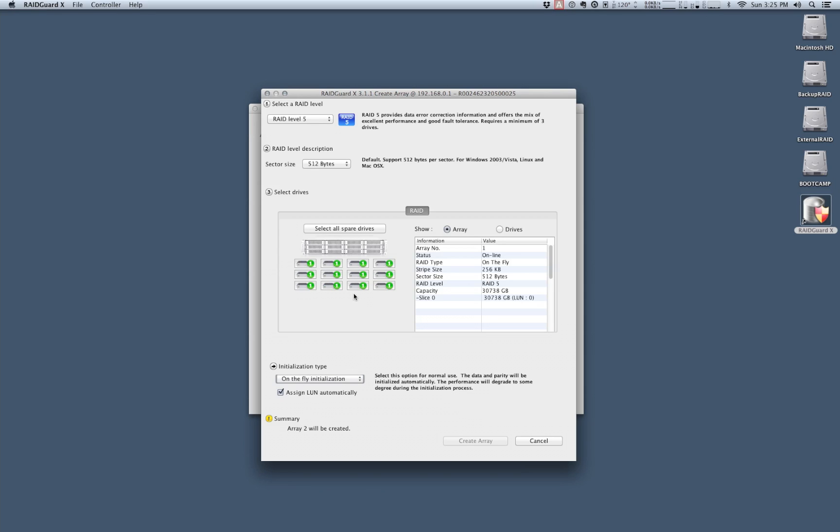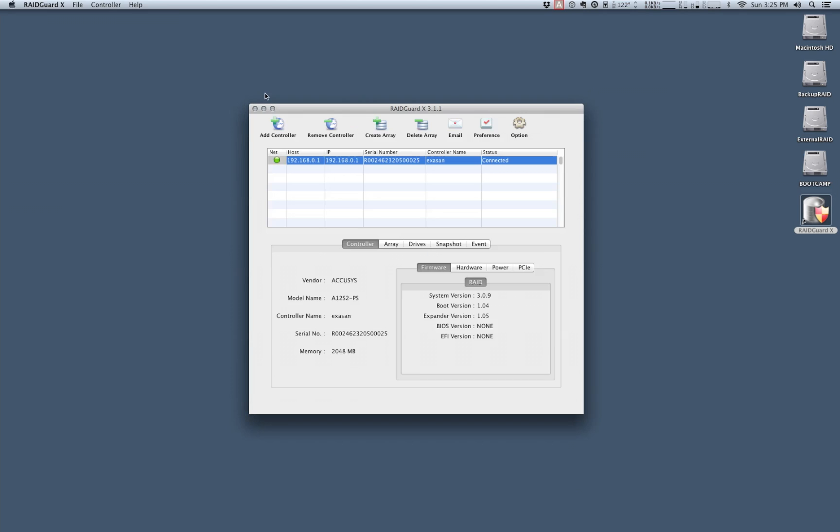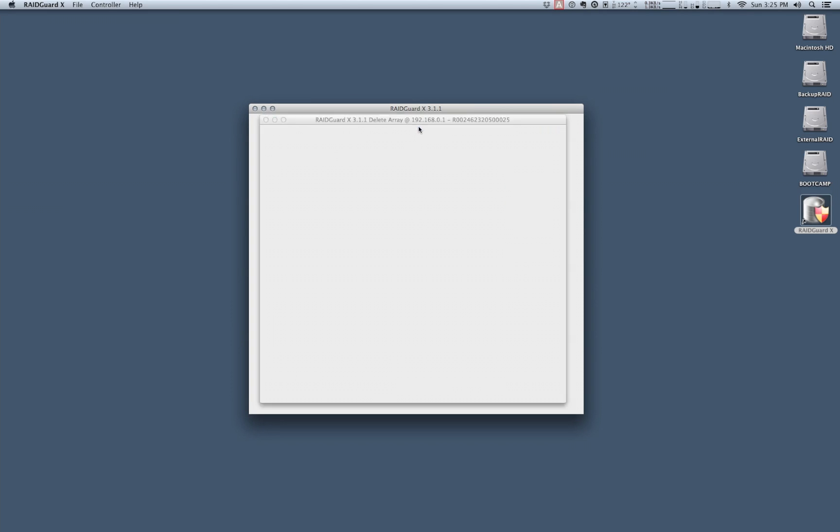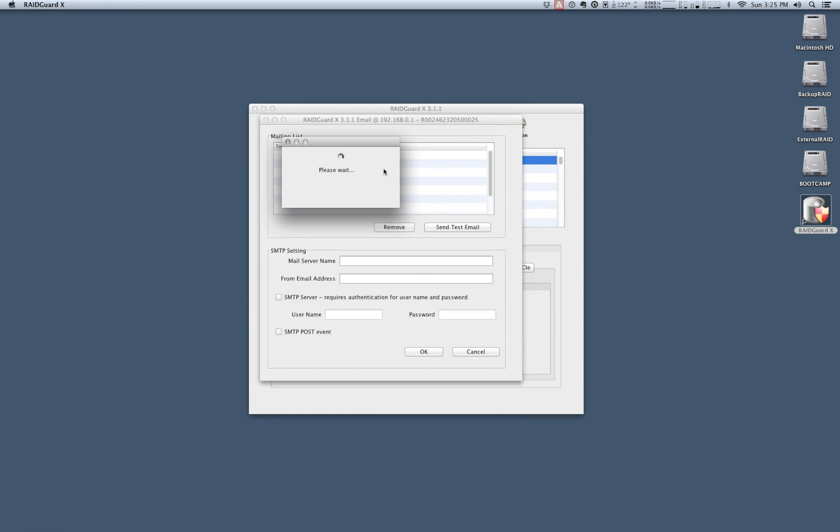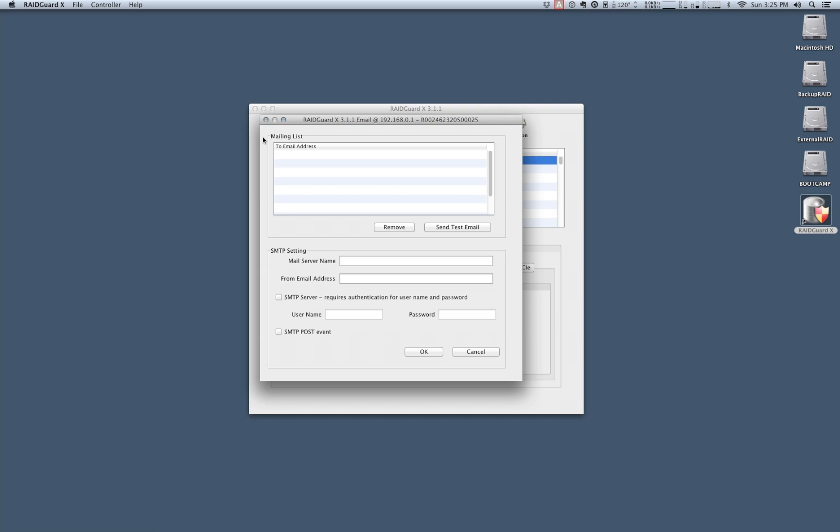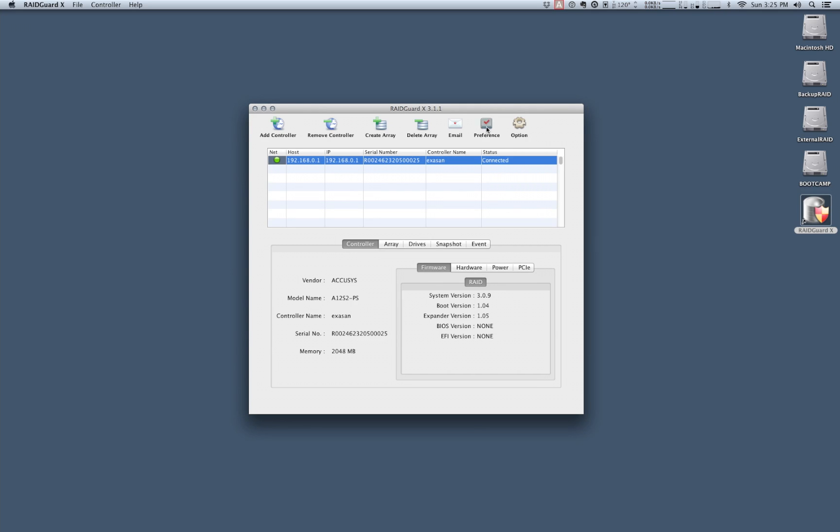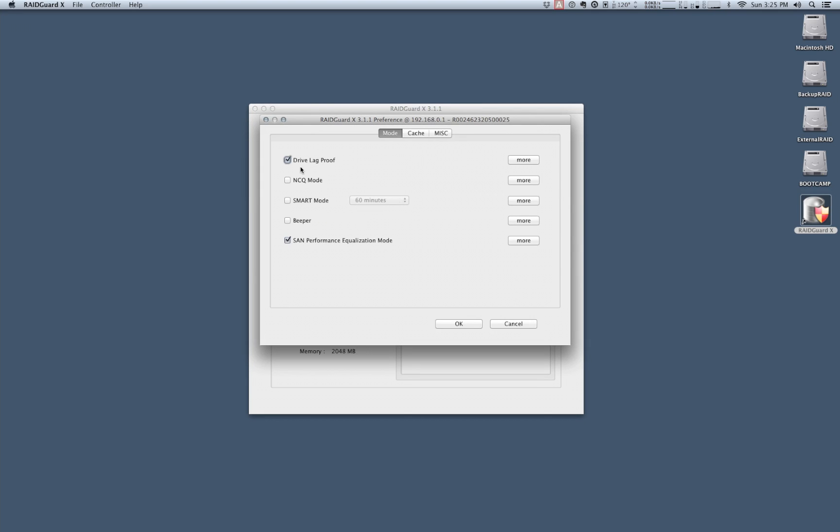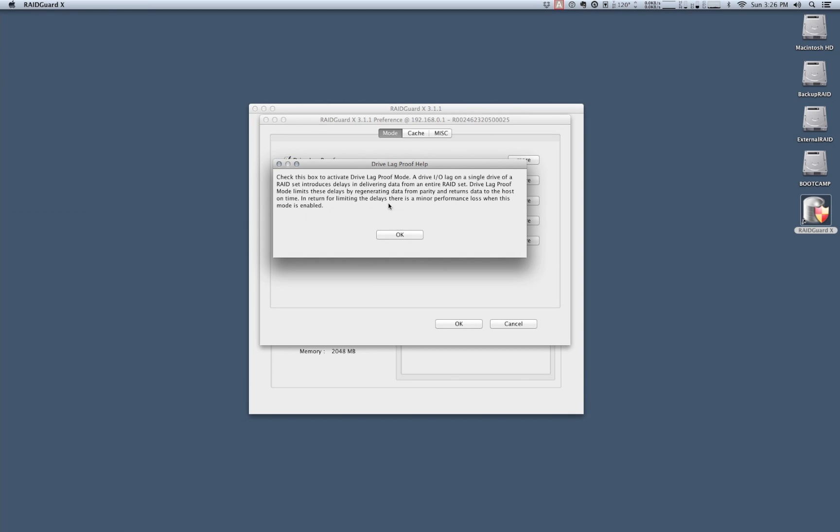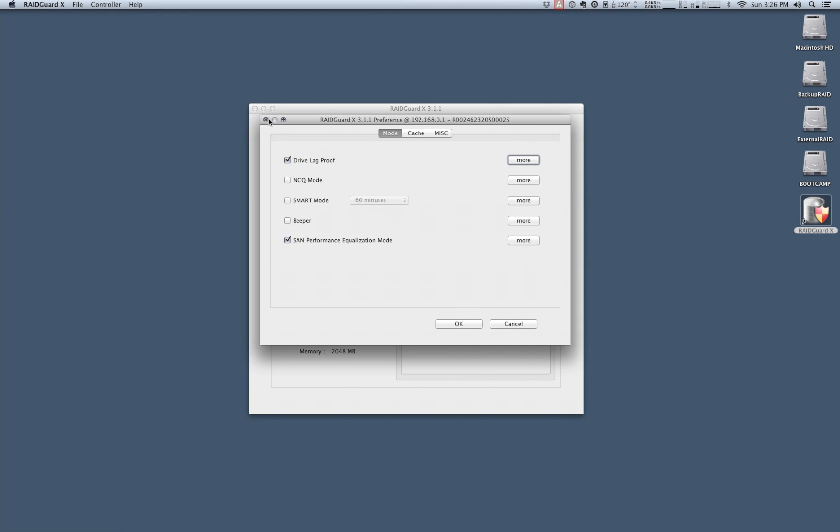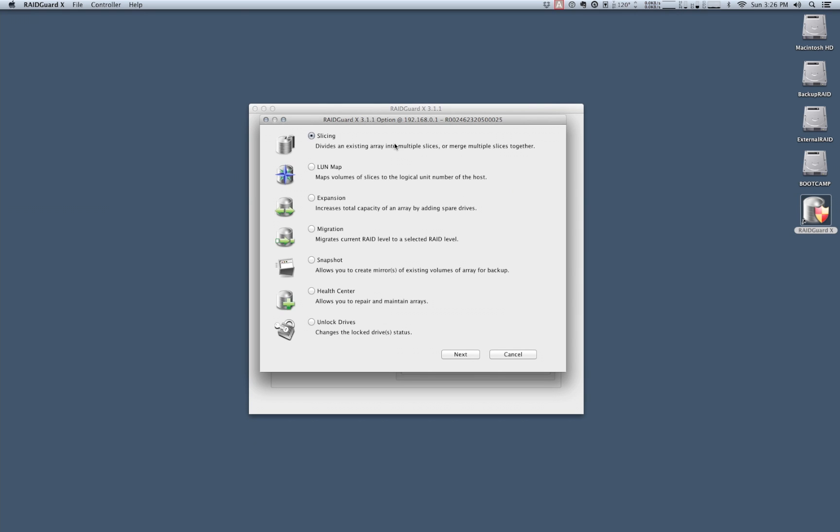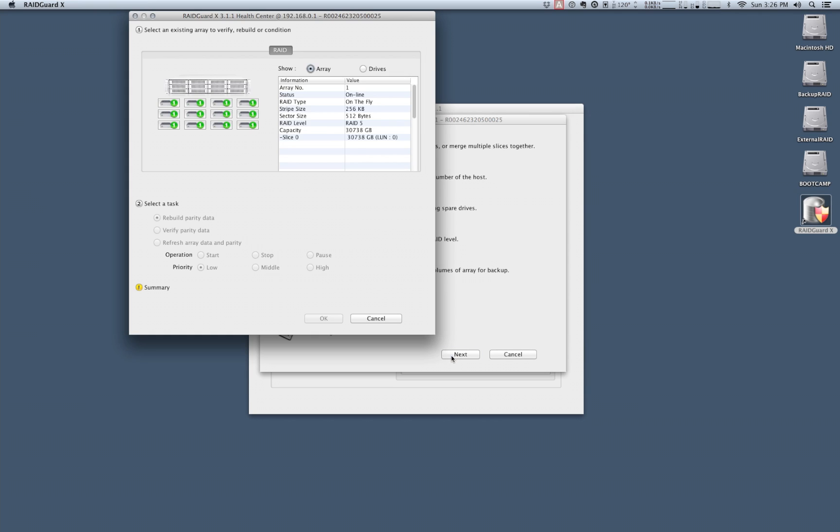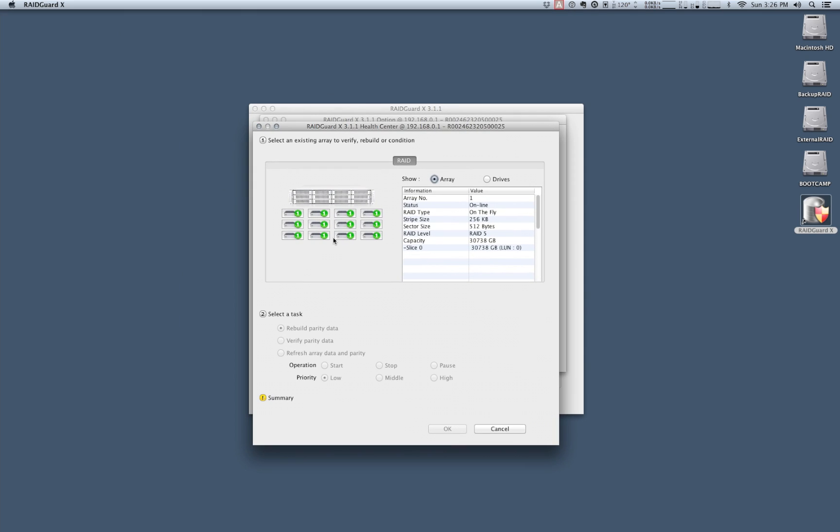Once you've got your array settings completed and you want to create it just click array, create array, and you'll be all set. From there we can also do things like delete the array, create email preferences for our administrator accounts for notices, as well as some preferences for things like drive lag proof, native command queuing, SAN performance equalization mode, and a number of other things. If you need to know what these are there are some nice descriptions here so you can see. And then last we have an option to do some maintenance including slicing, LUN map, expansion, migration, and snapshotting of volumes, as well as health center which allows us to go in and choose specific drives or arrays so that we can rebuild parity data, verify it, or refresh it.